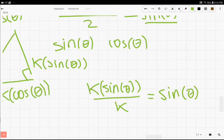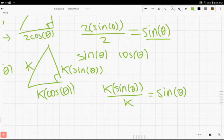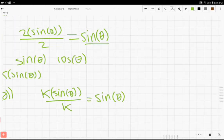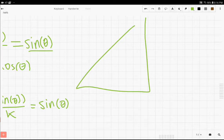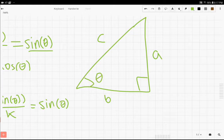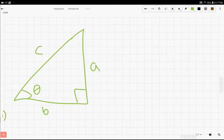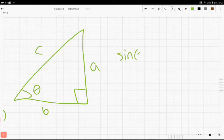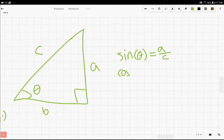Now what we can see right here is we can make a definition for what sine and cosine are for any right triangle. So let's just draw a random right triangle, and we can say that its sides are a, b, and c. And we'll call this angle theta. What we have right here is the sine of theta is a over c, and the cosine of theta is b over c.